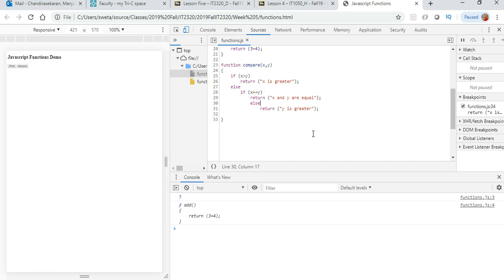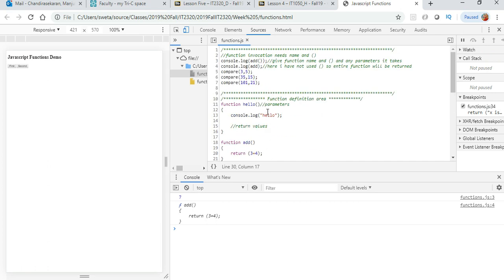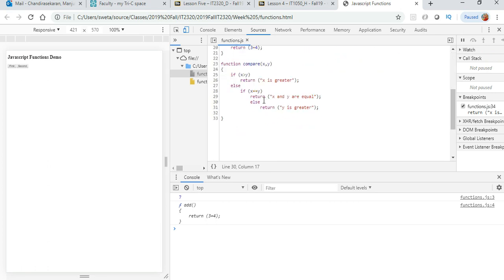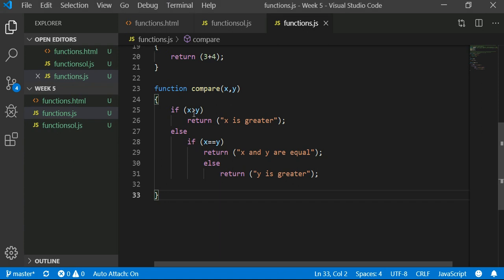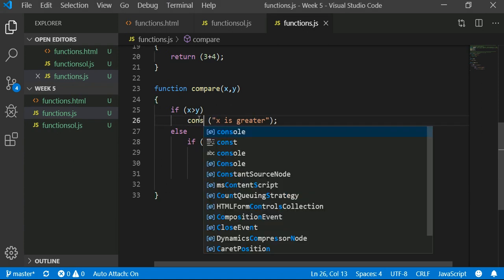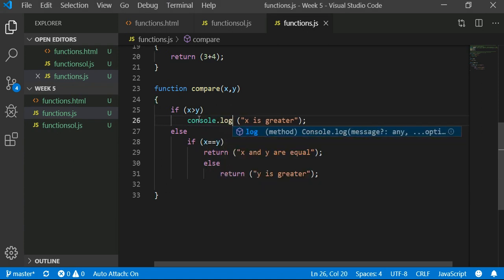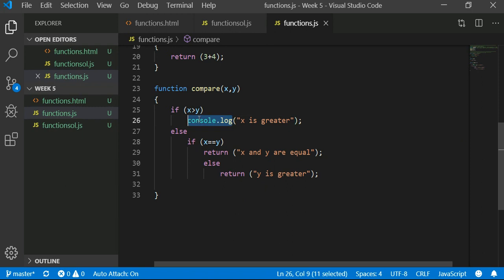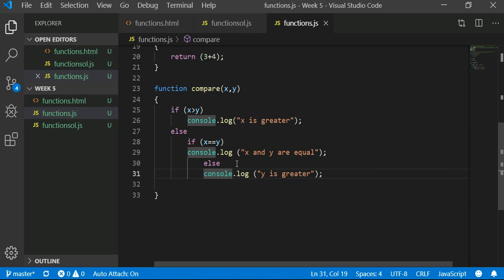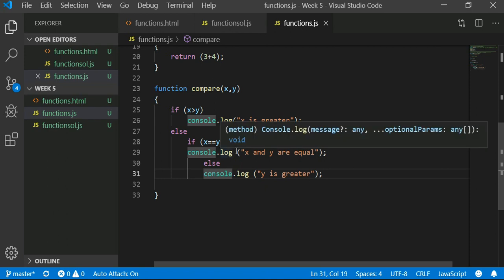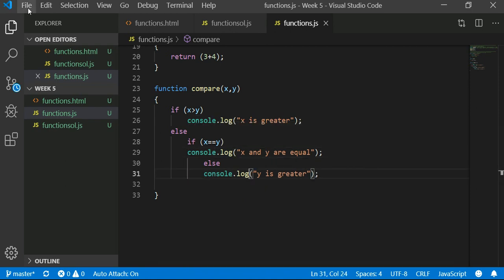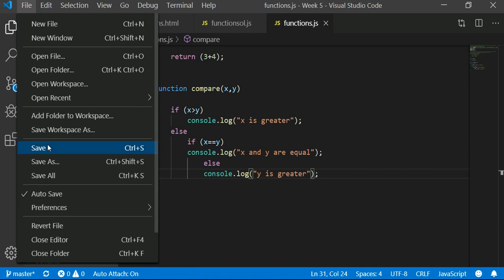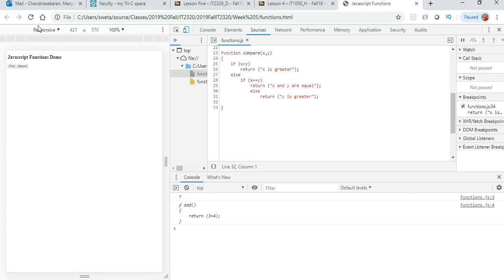I'm removing the breakpoint. Okay, so it is returning values, we are just not using it here. So let's do this: instead of return, let's say console.log.